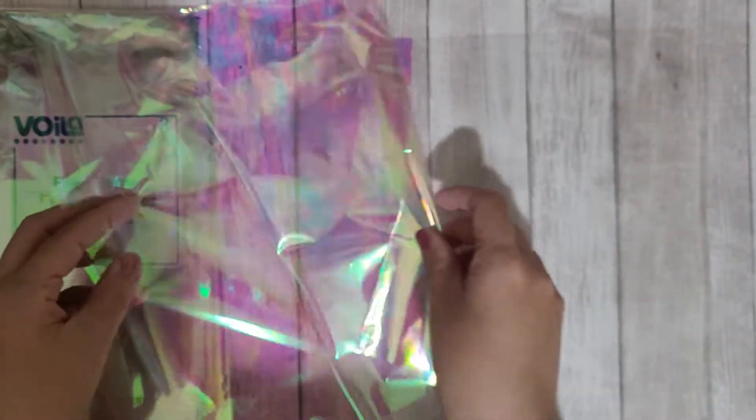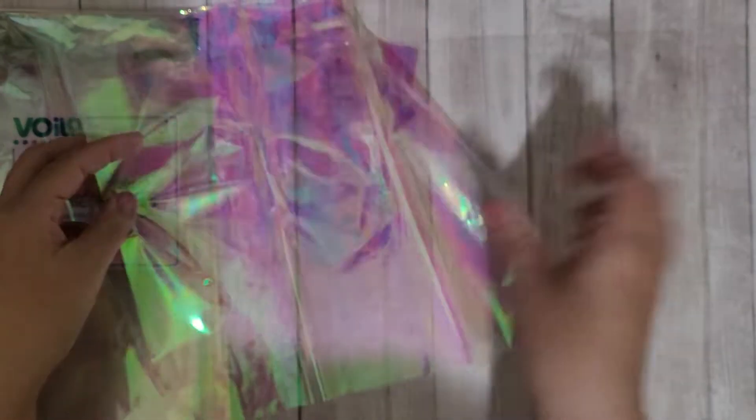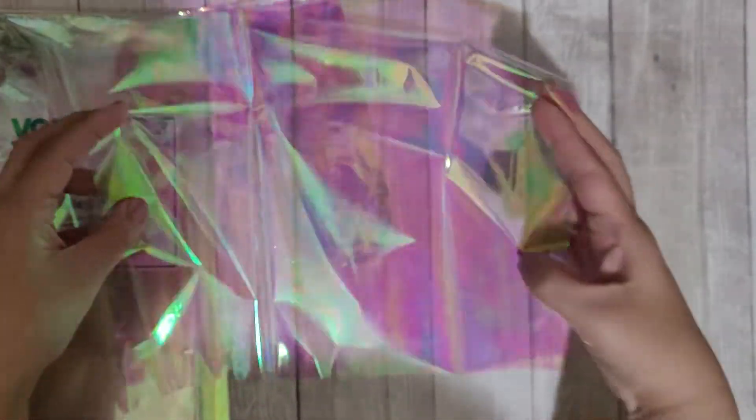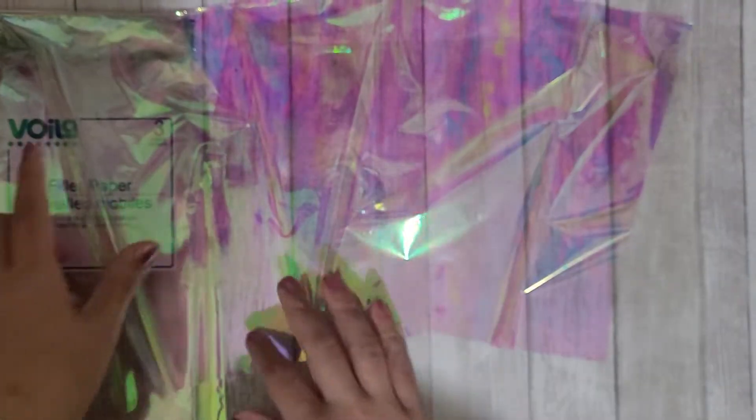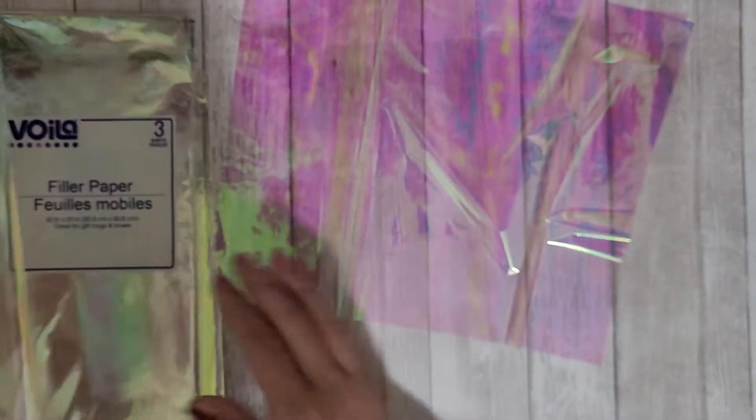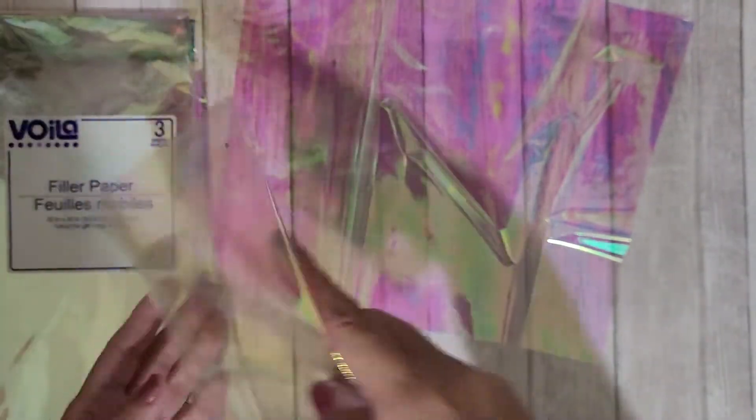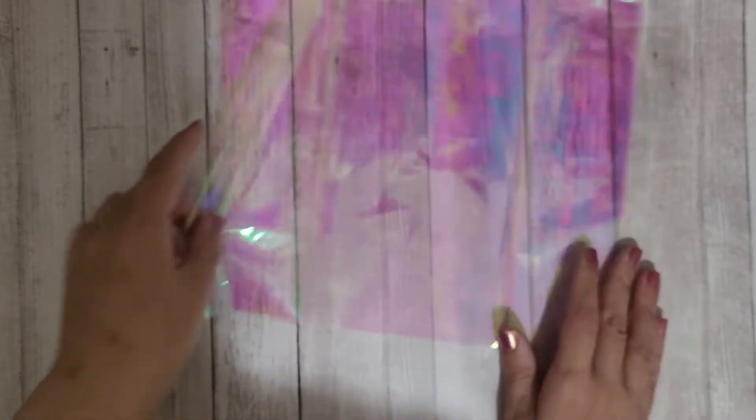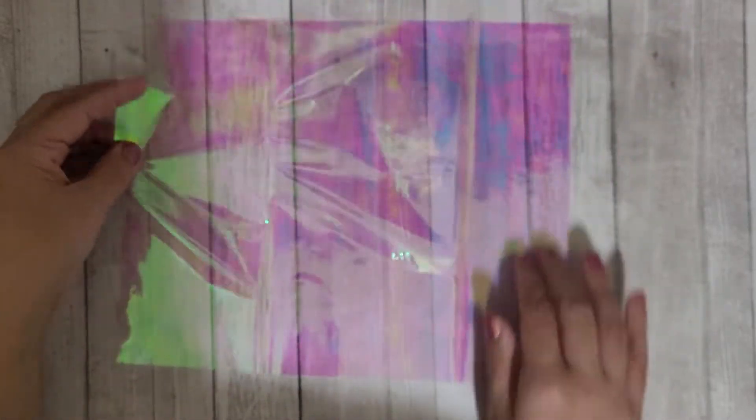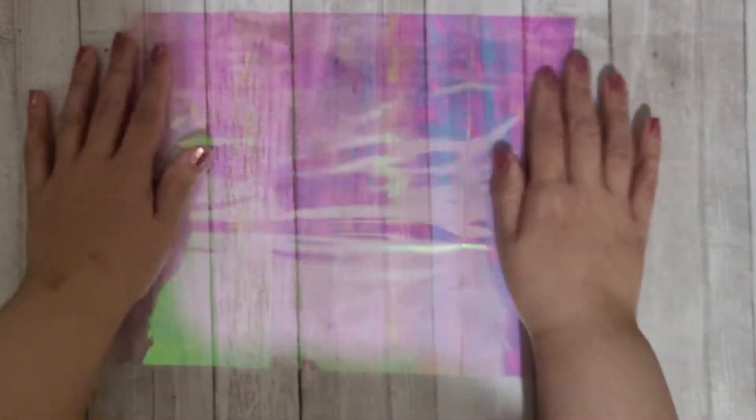I pre-cut it using just a paper trimmer. I left it folded just to make it easy so that I could trim it in bulk, because I plan to make a few sheets of these for what I'm working on. Let me move this out of the way and show you guys how I packaged it.